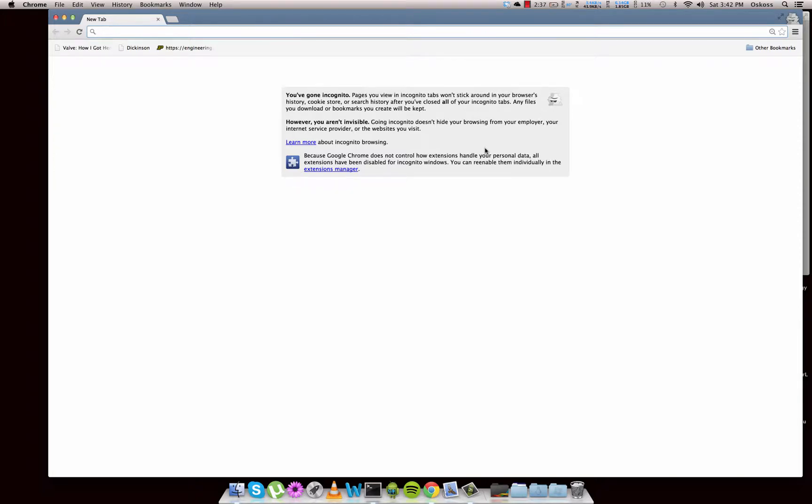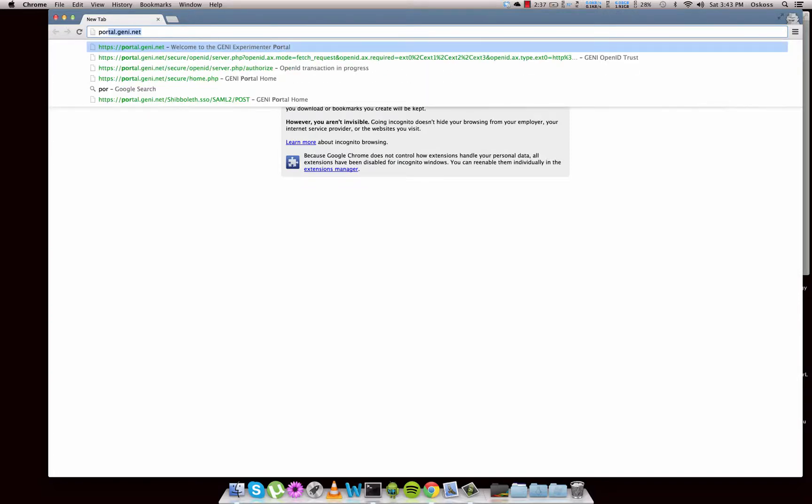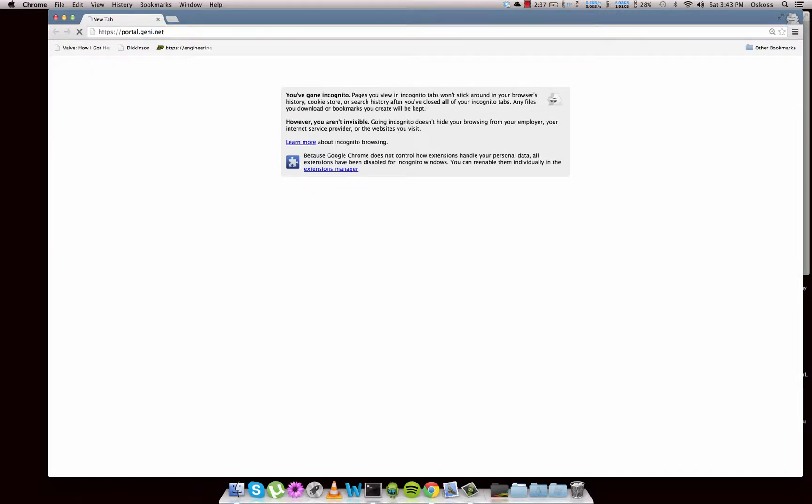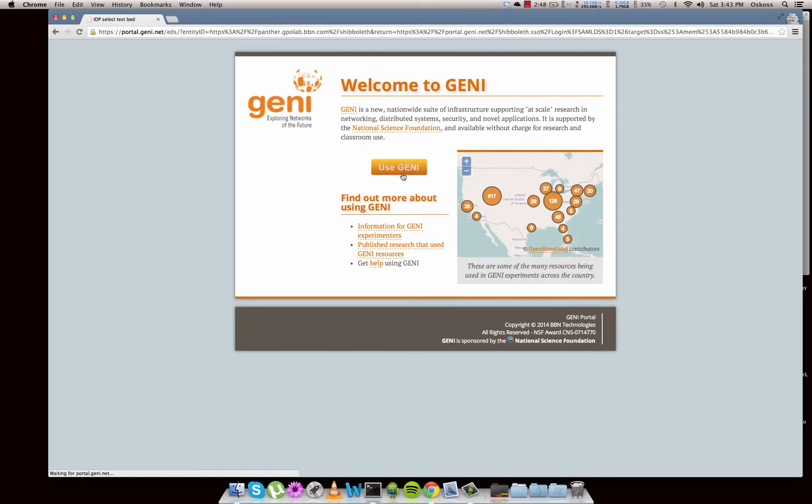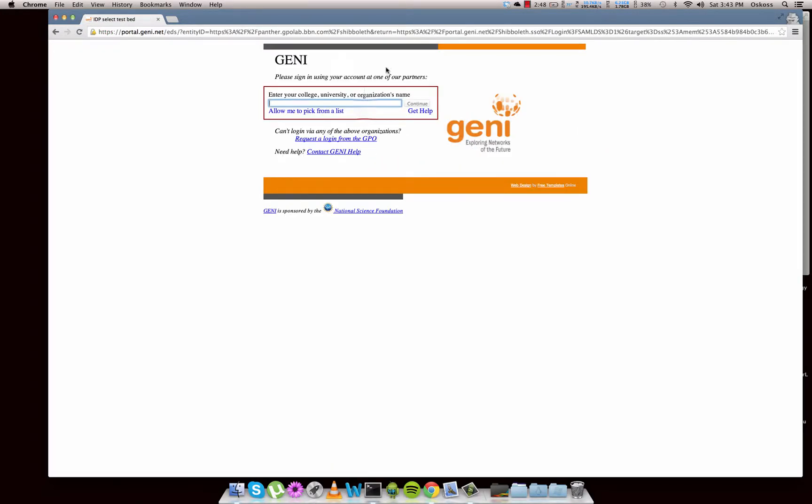Okay guys, this is the first video where we're going to go over how to log into the GENI portal and some of the basic terms you should understand with the GENI environment. First thing is you're going to come here to portal.genie.net and click Use GENI.